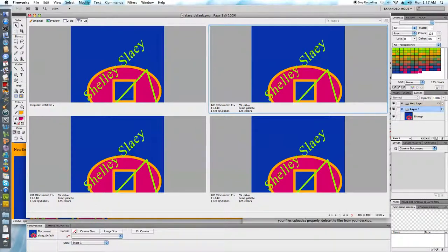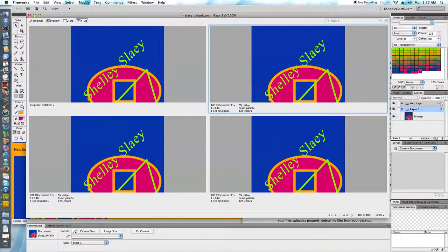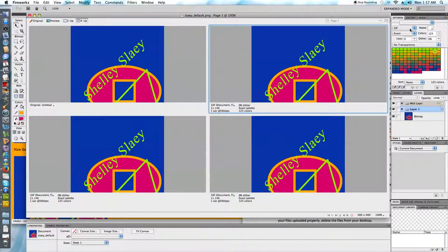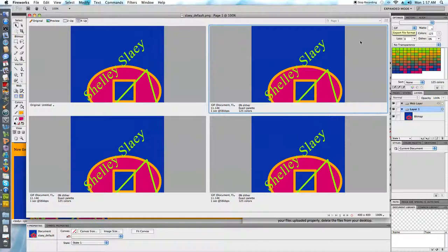Well I know that the GIF is most appropriate for this because I have large solid areas of color and when I go ahead and use the optimize panel to look at the GIF I see that in fact that is the case. So I would have gone ahead and saved this in the GIF file format.